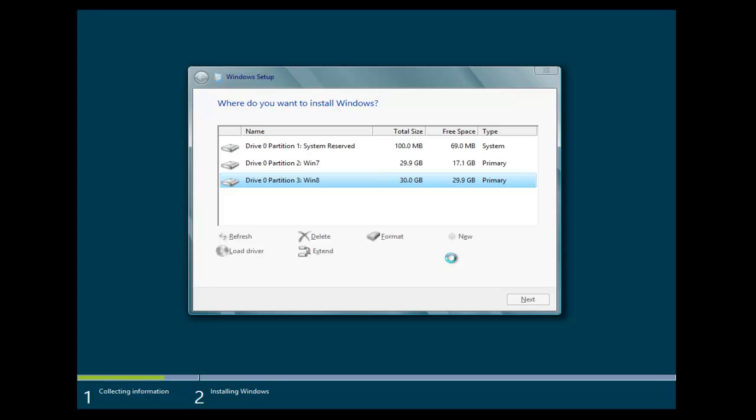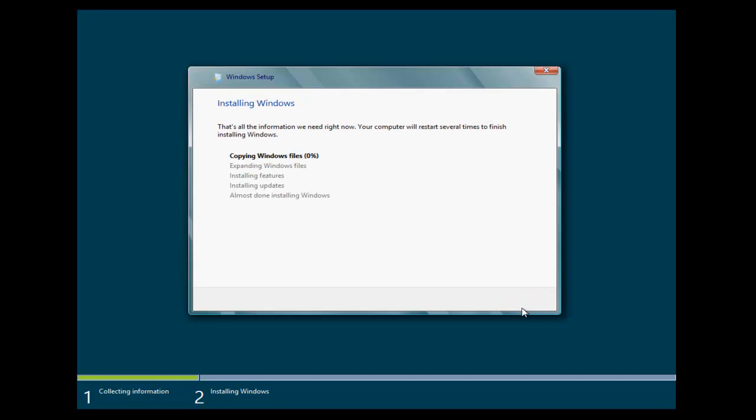This drive was already formatted, so once you've selected the drive, select Next, and the installation is going to begin. It's going to start installing the files, and I'll pause the video and we'll come back when this is finished.